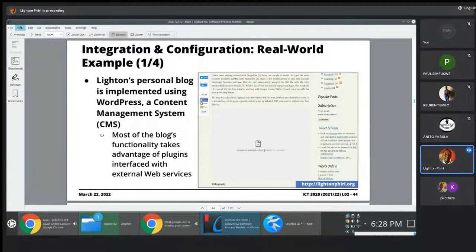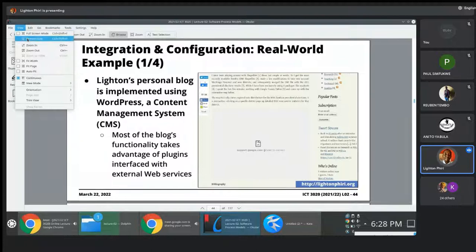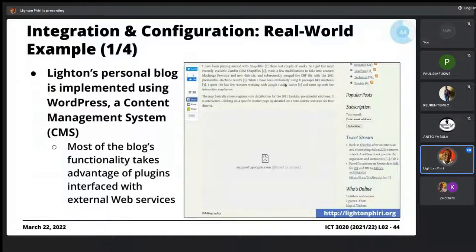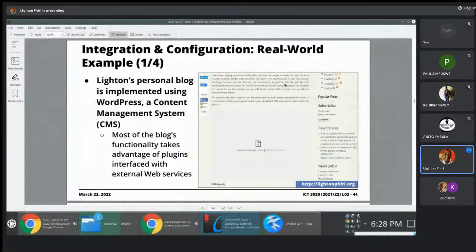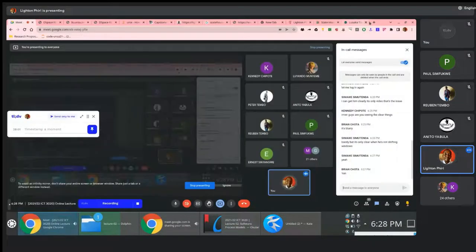This example I'm giving — the content management system called WordPress — instead of me writing the source code, the HTML, markup language, CSS, and the scripting, the backend service from scratch, what I did was I reused. I decided to reuse an existing component. It was a full-fledged service called WordPress. Number one example of reuse, at the service level.